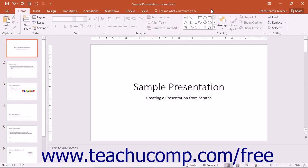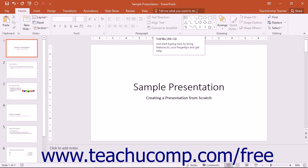New for PowerPoint 2016 is the Tell Me Bar, located to the right of the last tab in the ribbon.